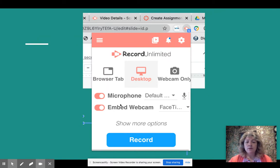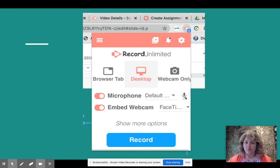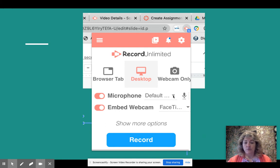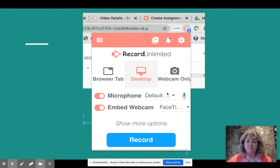Down below you'll notice the microphone setting. It will automatically default to whatever microphone is on the device you're using, but that's the area to go for troubleshooting if you're not getting sound the way you're supposed to.